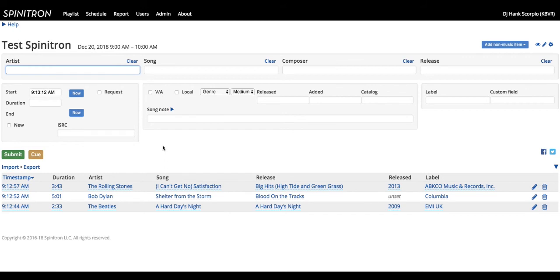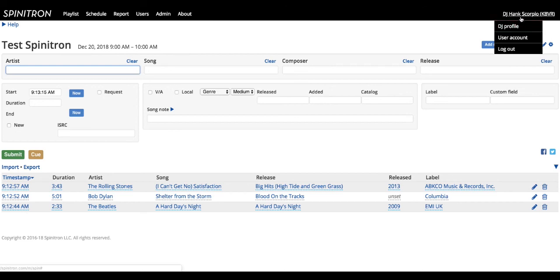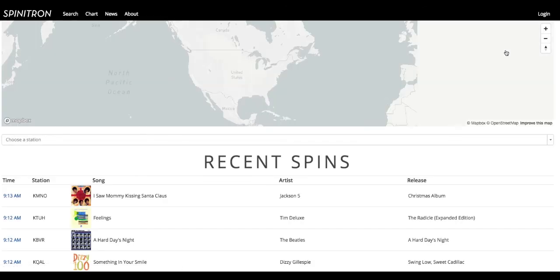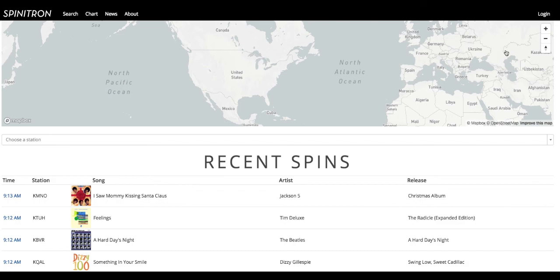That's about it when it comes to Spinitron. When you're done with your show, you always make sure that you log out. Well, that's it for Spinitron. Hope that helps and have a good show.